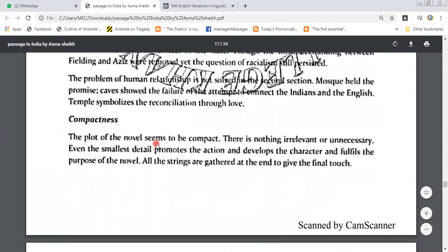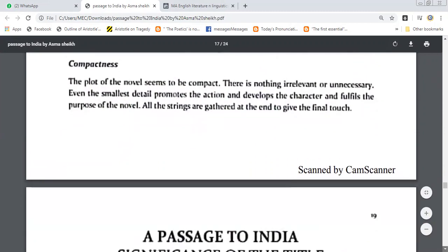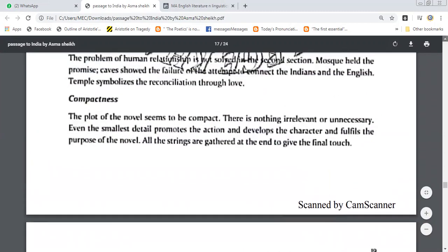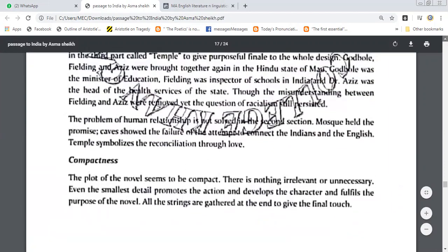The plot of the novel seems to be compact. There is nothing irrelevant or unnecessary. Even the smallest detail promotes the action, develops the character, and fulfills the purpose of the novel. All the strings are gathered at the end to give the final touches.